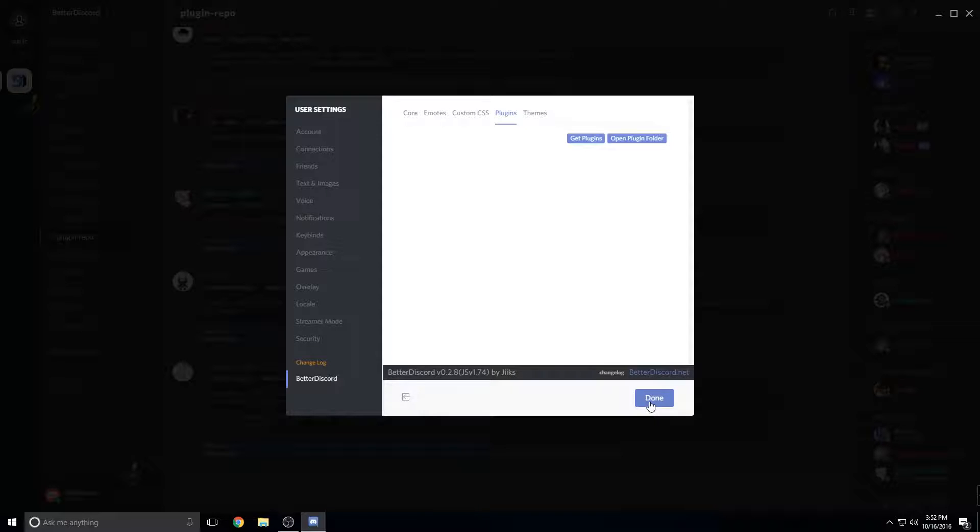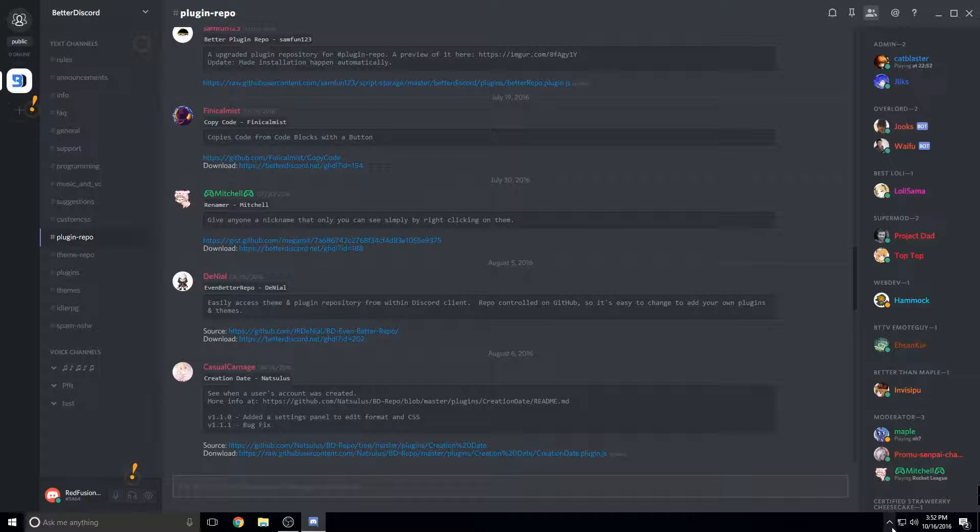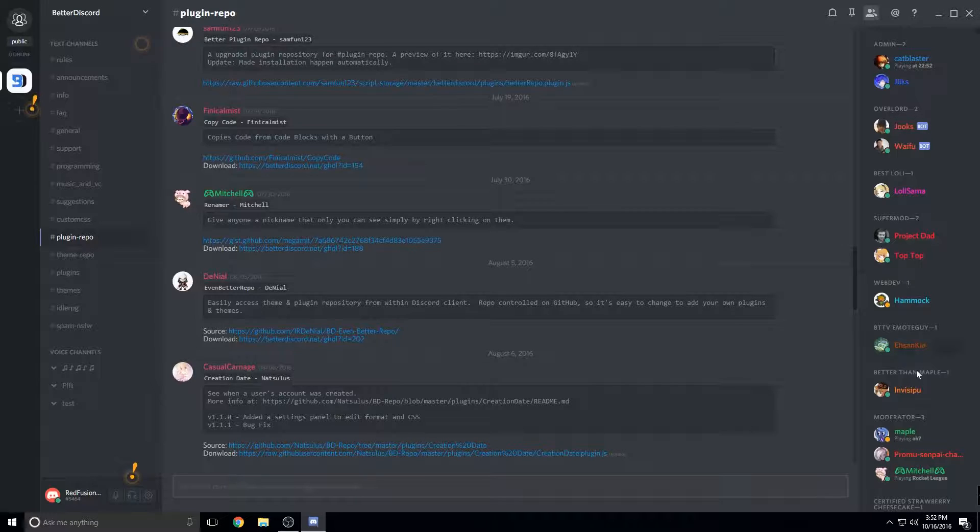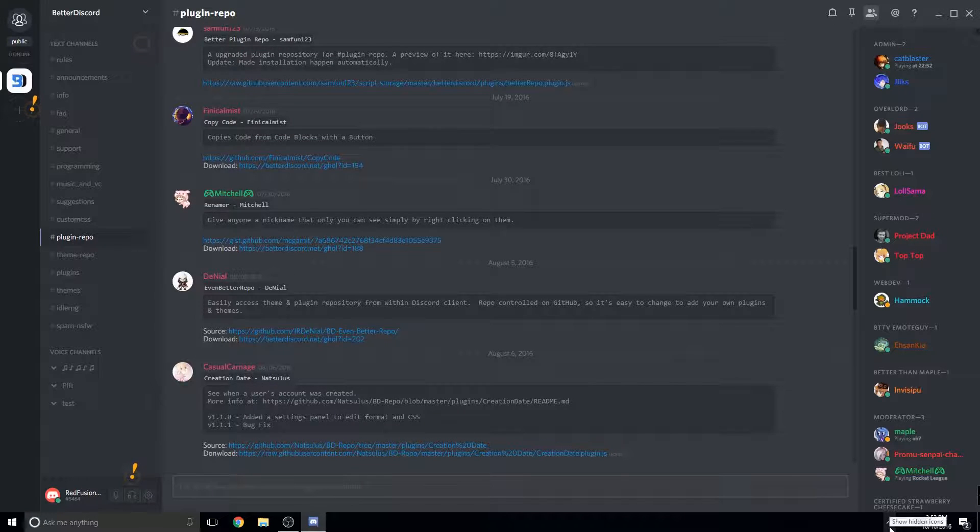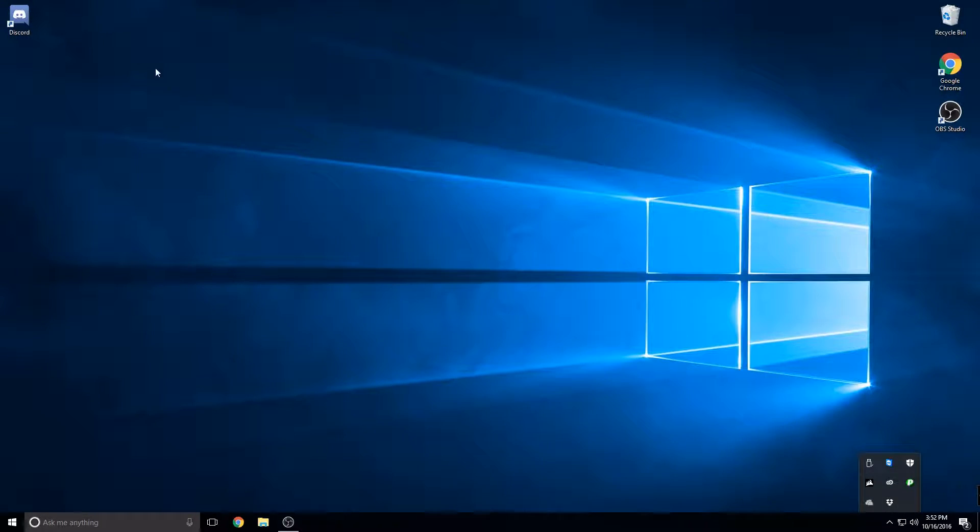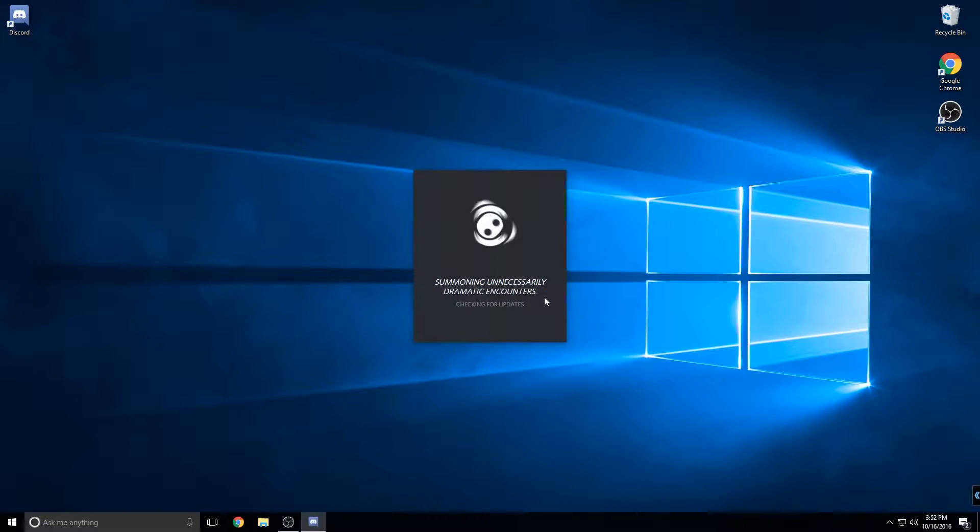And then one hassle is that you have to restart your Discord every time and you can't just exit out. You have to click down here, find the little Discord guy, right click it and click quit. You can also use task manager but this is faster. And start it back up.